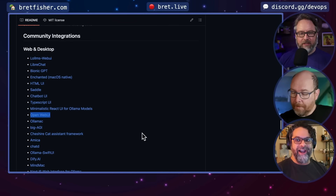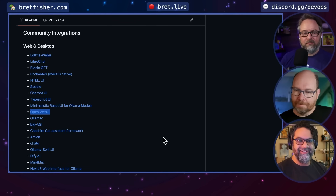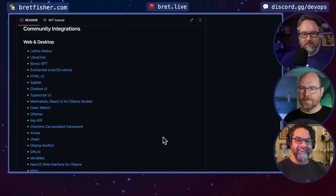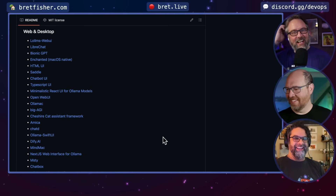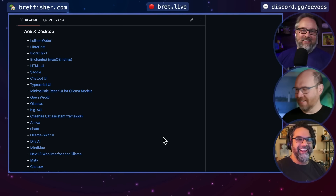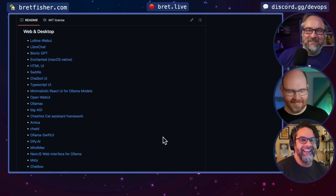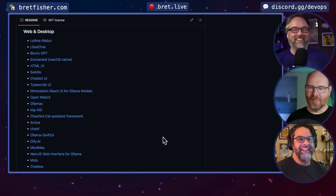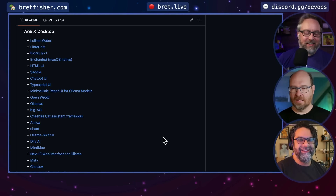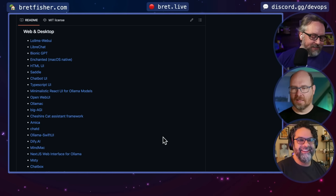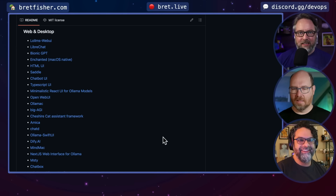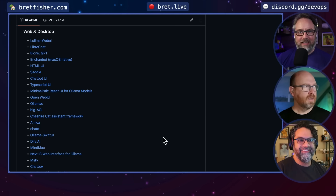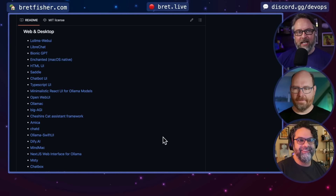So you mentioned this word RAG. Brett, do you know what a RAG is? If it's an acronym, my understanding — let's see if I get this right — is it allows you to customize the response based on not the model, but the extra input you're giving it.